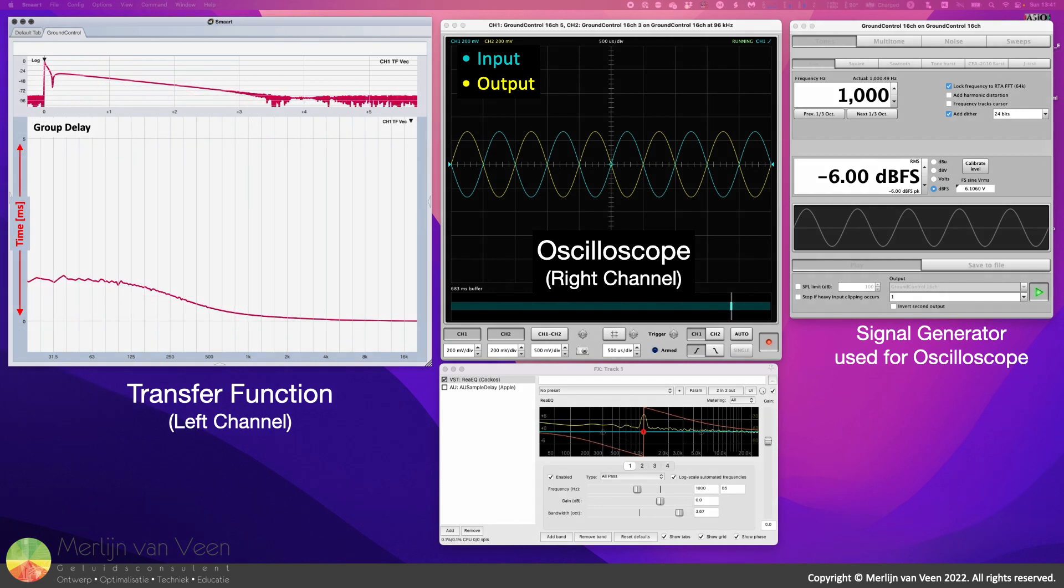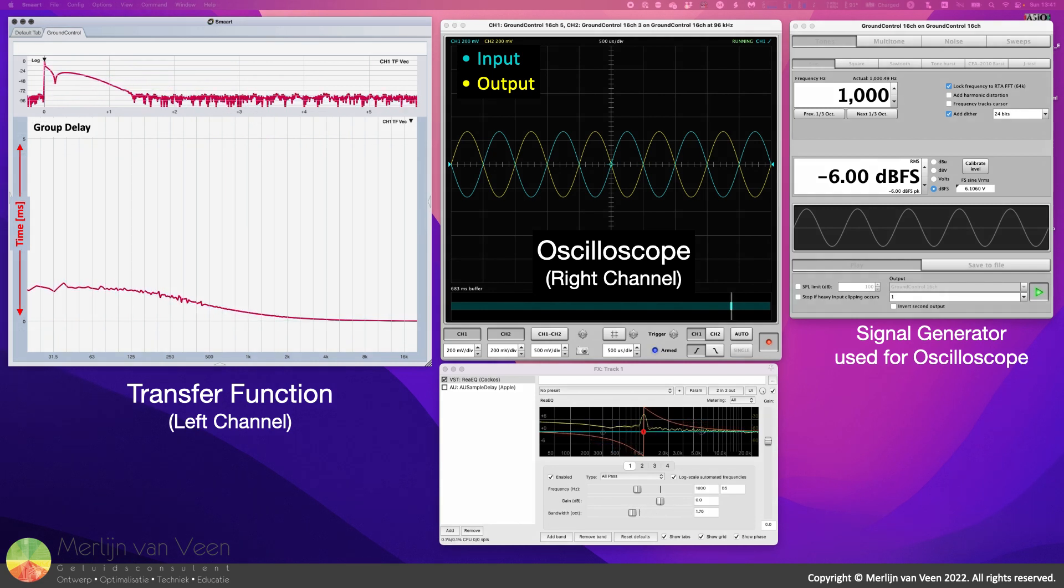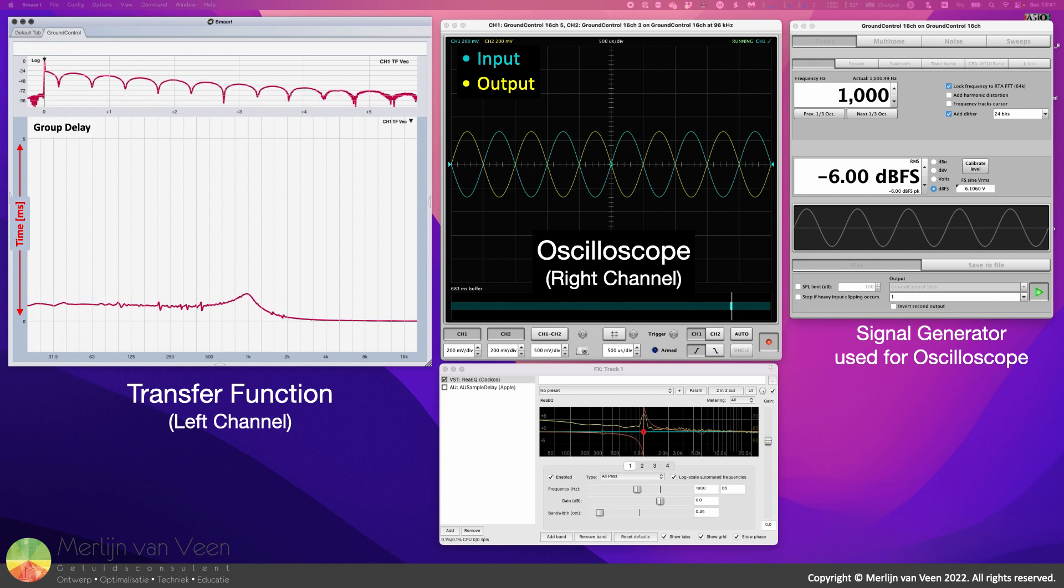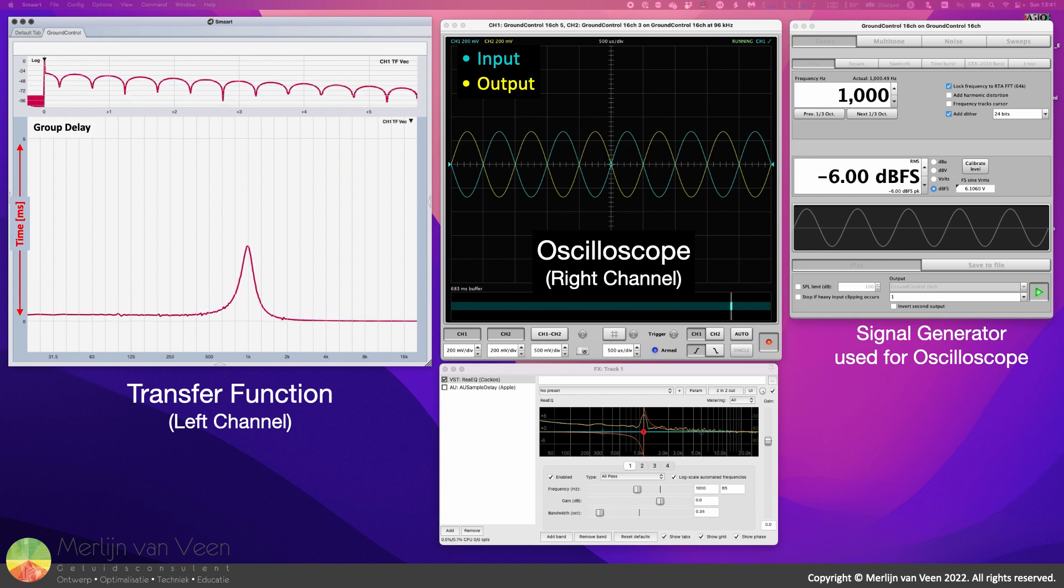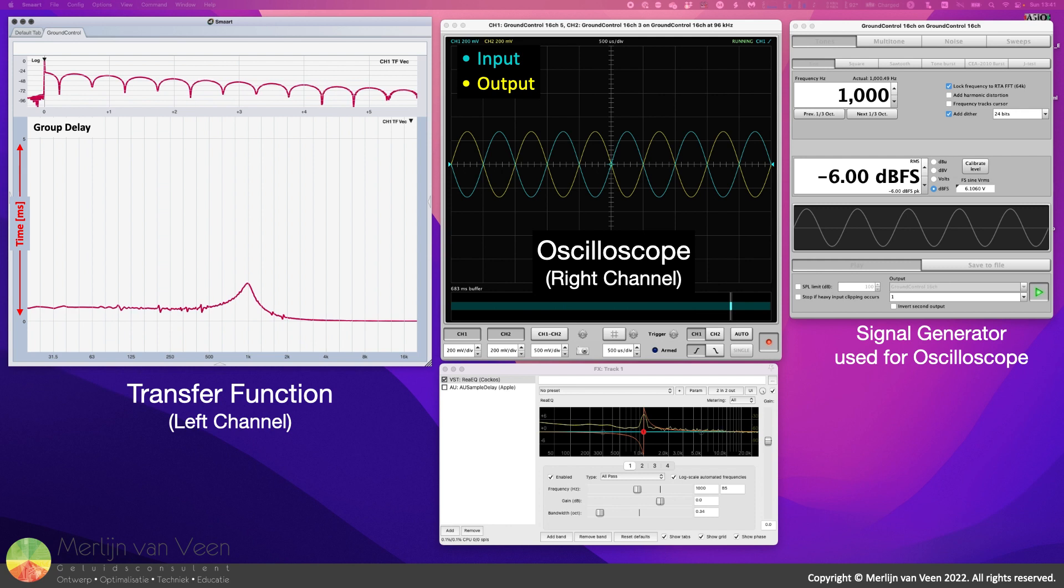If we instruct the analyzer on the left to show group delay, the first derivative of the phase response, the result is returned in milliseconds rather than degrees phase, like before.